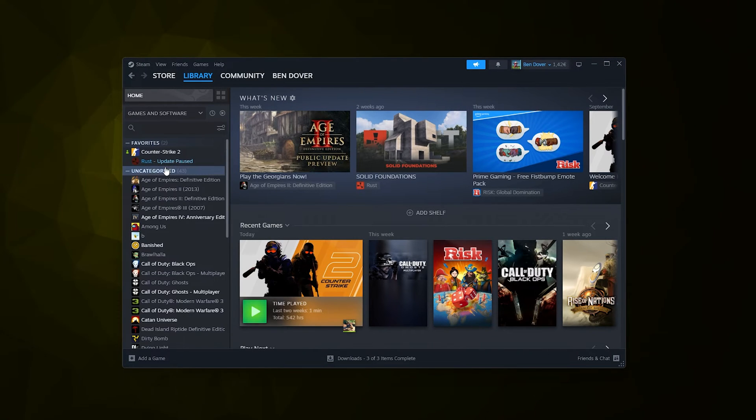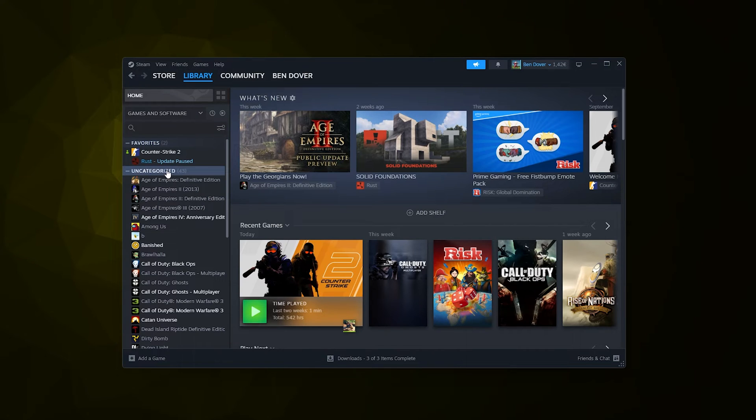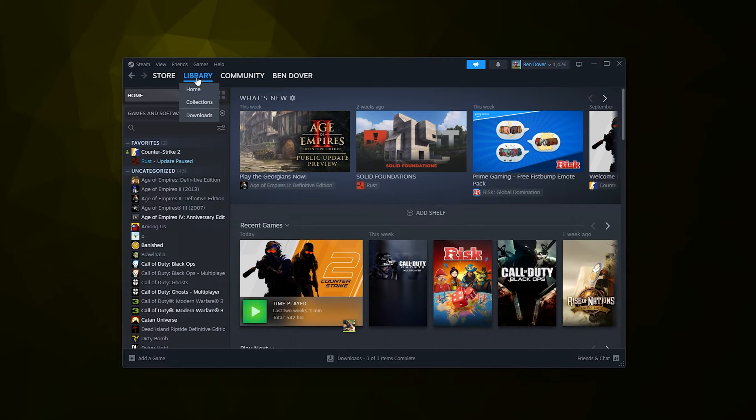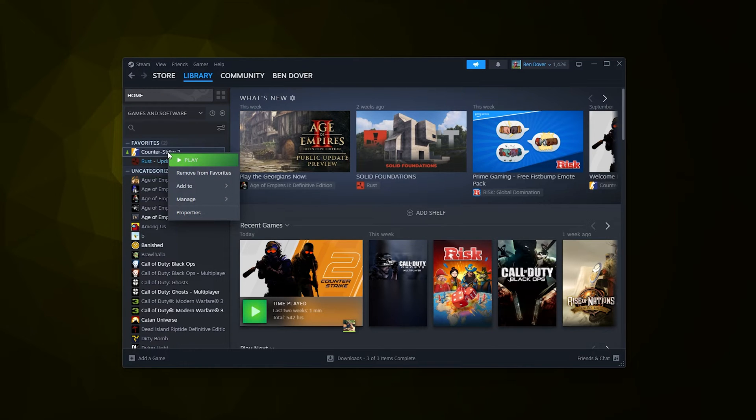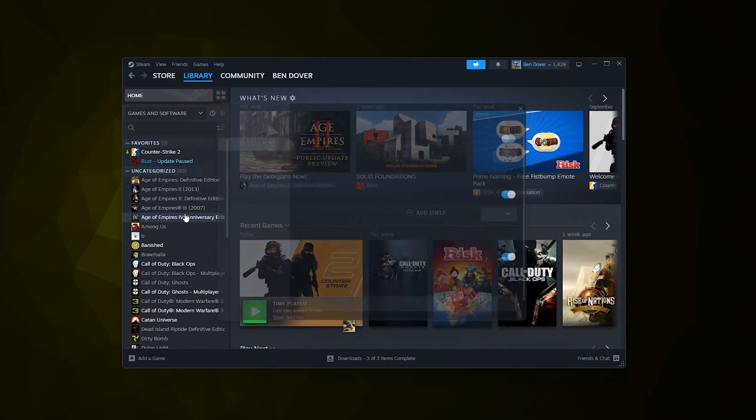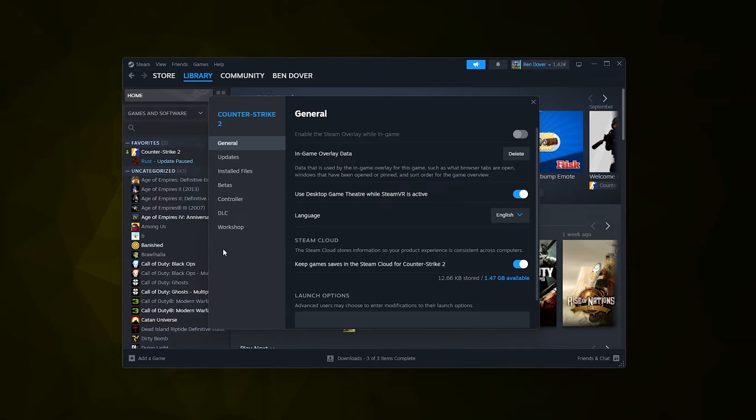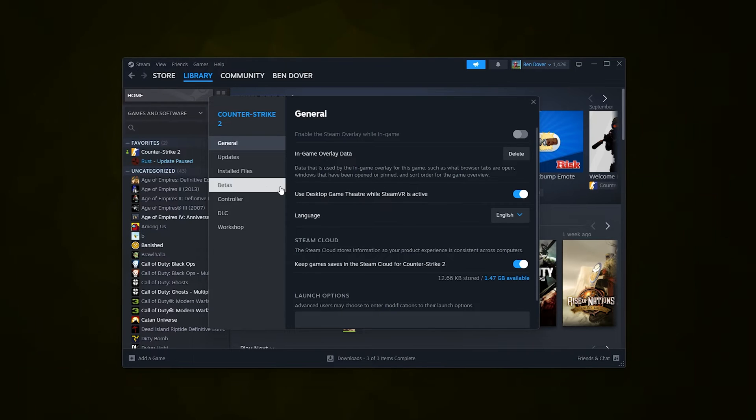game that you want to play with a controller, simply head down to the Library. From the Library, head down to Counter-Strike, for example, right-click it, and from there go down to Properties. Once you're in Properties,